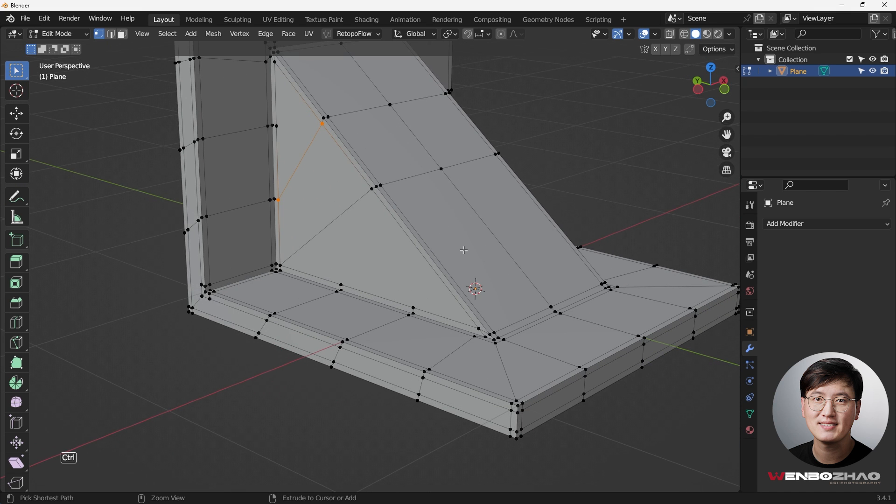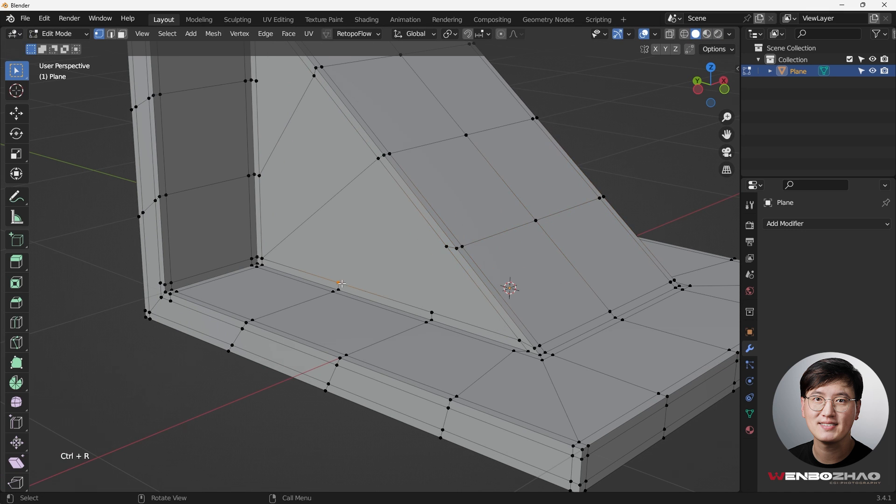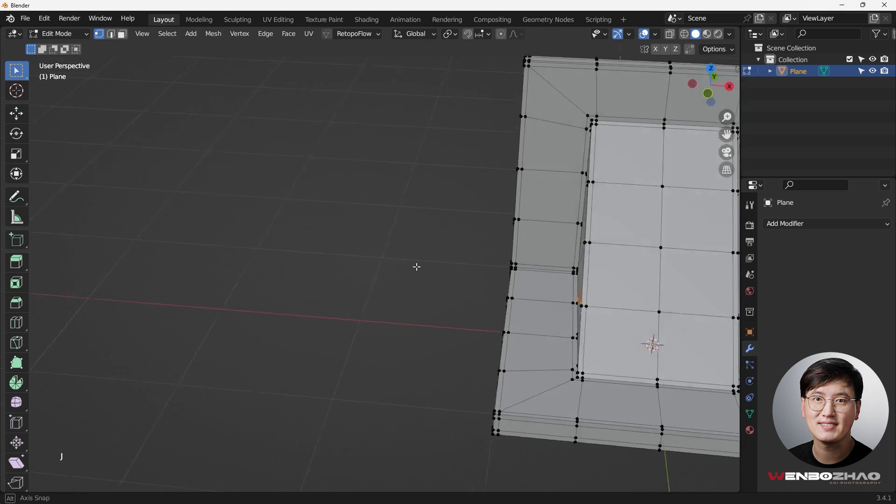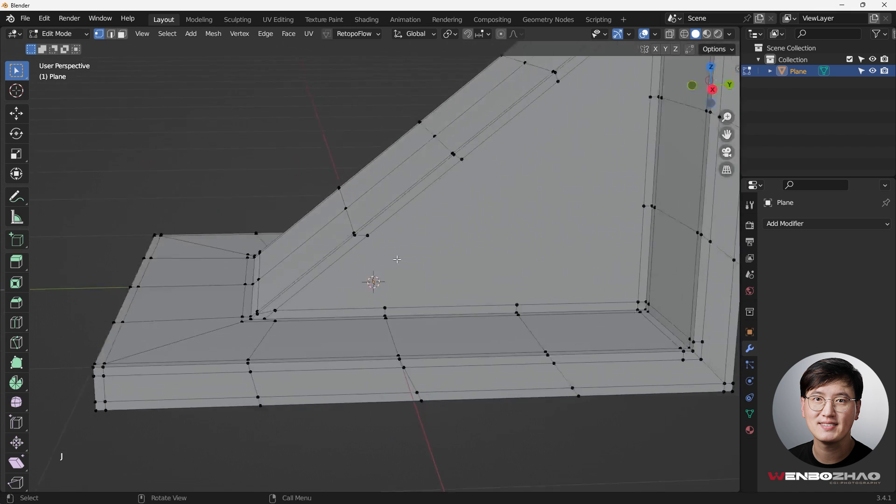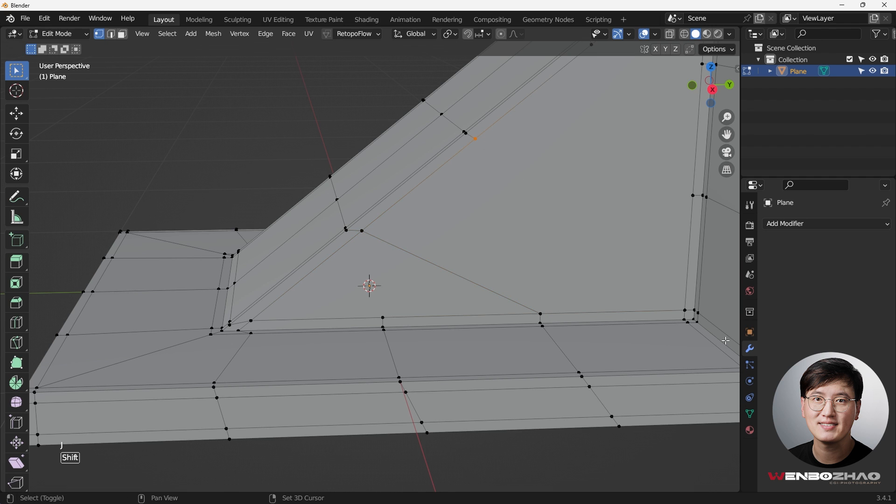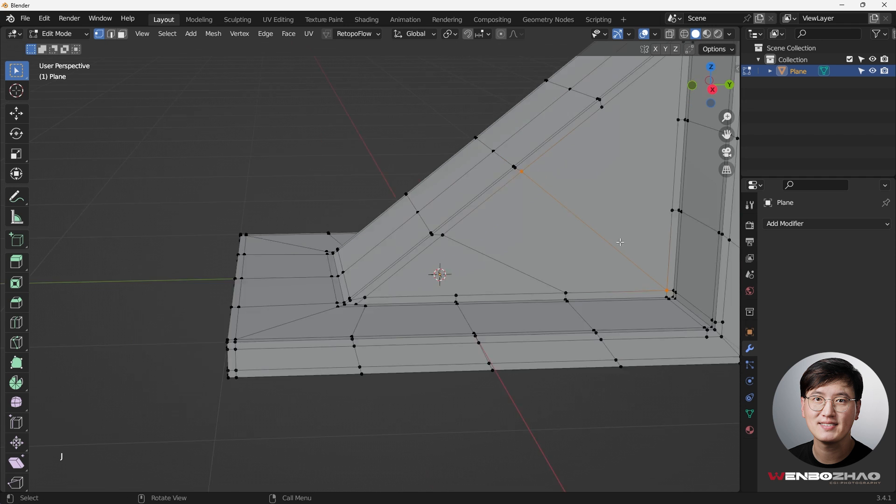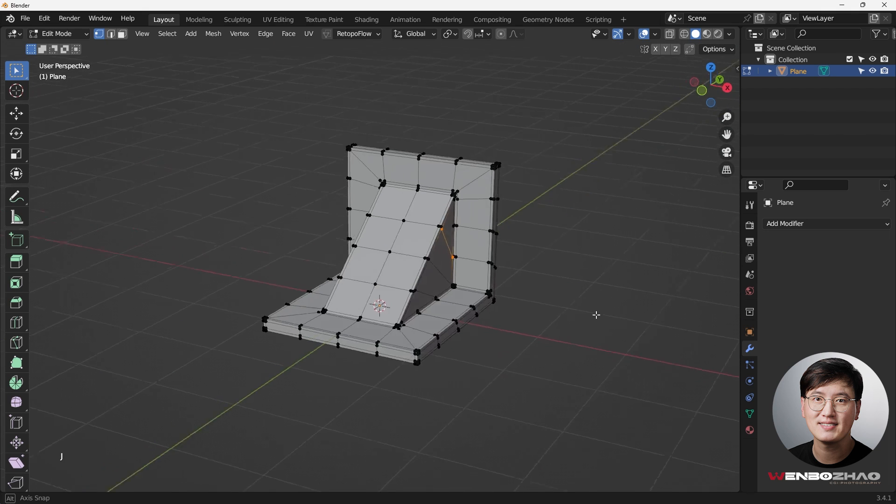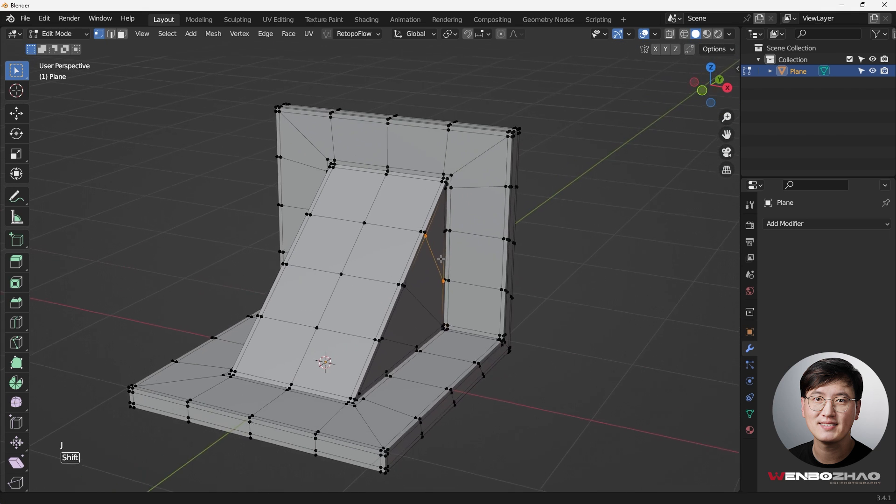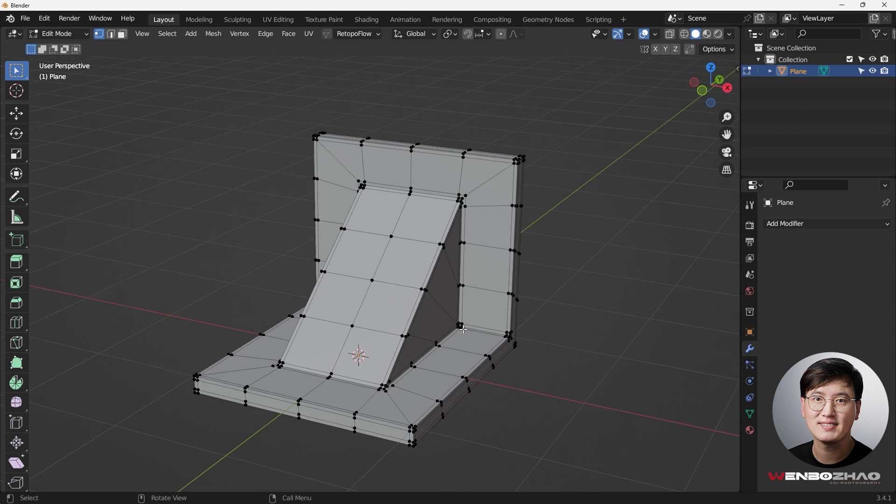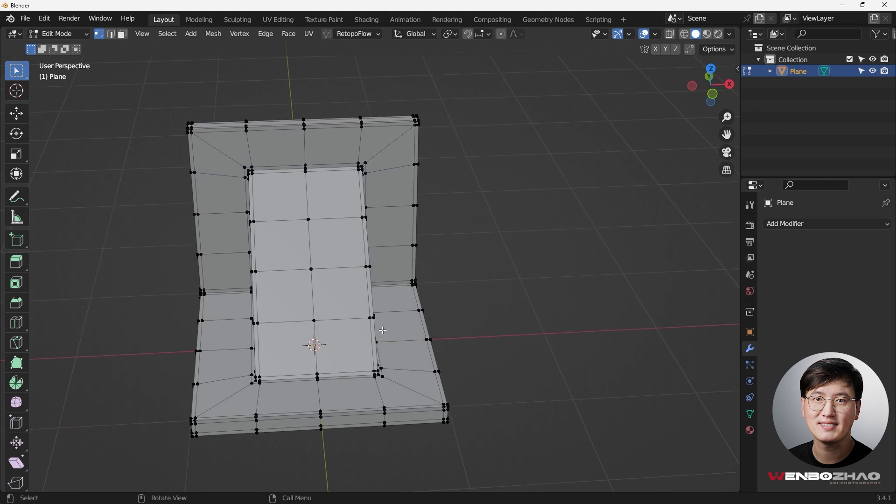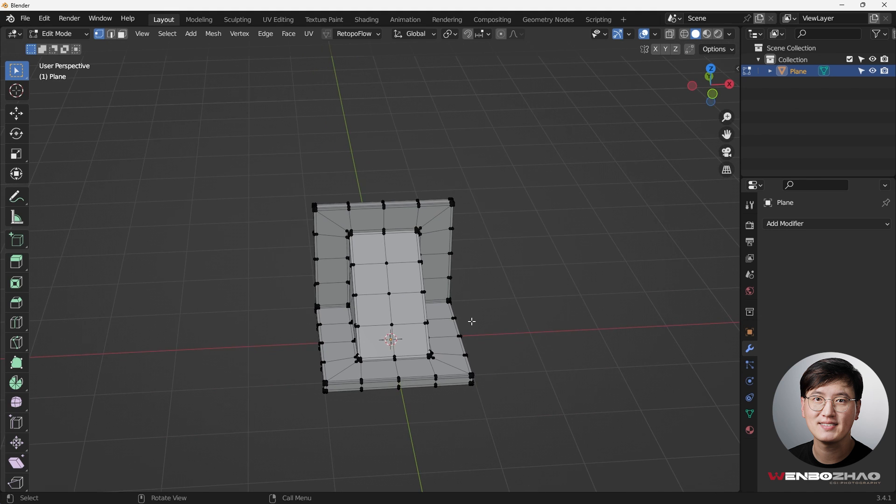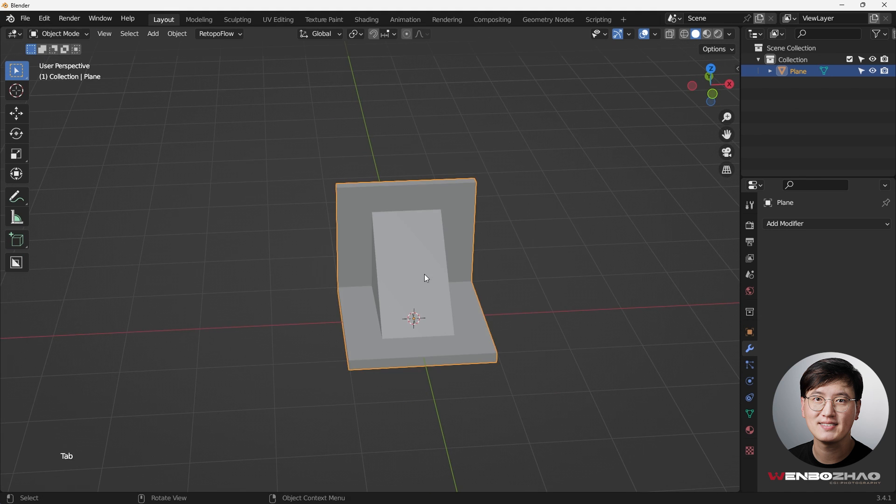Same thing here. Ctrl+R, do that, and select these two points, hit J to join it. Now next we're just gonna make sure these are done properly, hit J. Select these two, hit J one more time. And last but not least, these two, hit J. Now the thing has been properly done with a good topology.